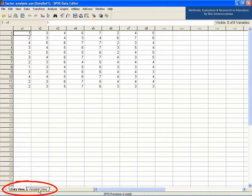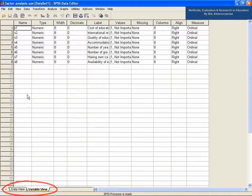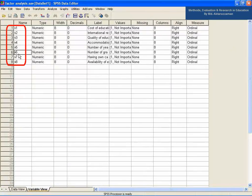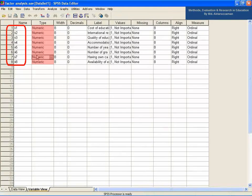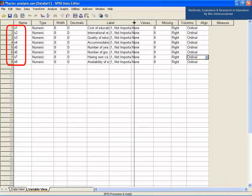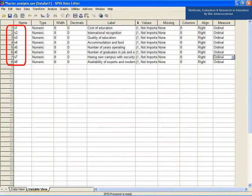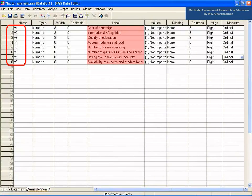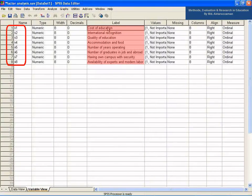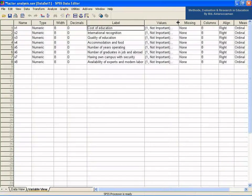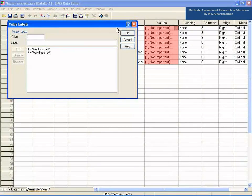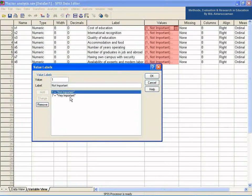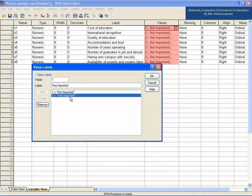Let's check out the variable view of the data. There are 8 variables, you see, V1, V2, V3 till V8, which are of numerical type and in ordinal scale of measurement. In the label column, the variables are described explicitly. For example, variable V1 represents the cost of education. In the values column, you have to define the 7 point scale which means 1 for not important and 7 for very important.